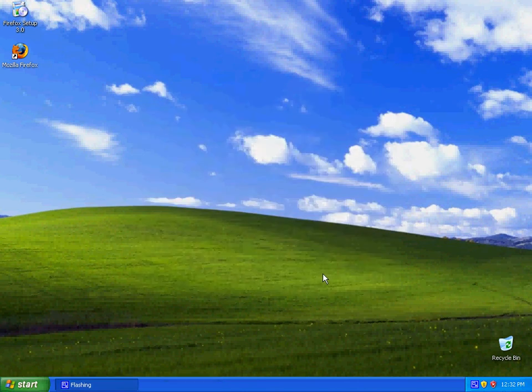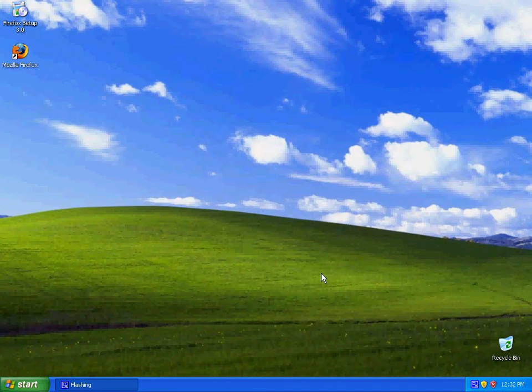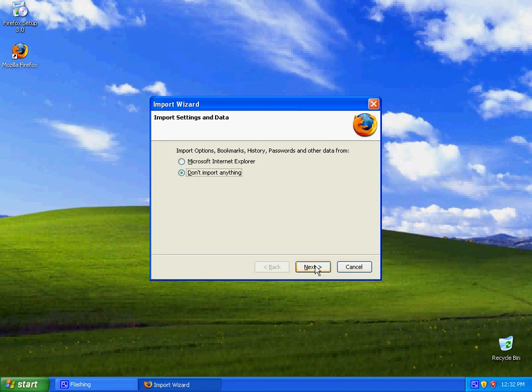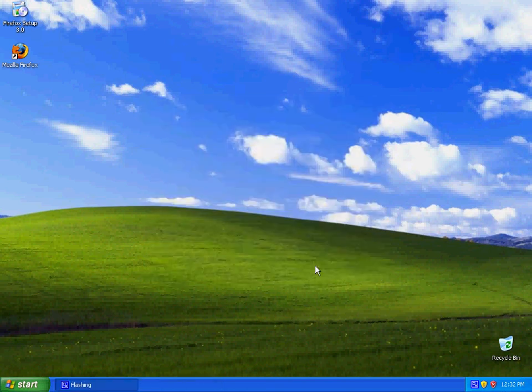Import your bookmarks if you want. I'm not going to because I don't have any.